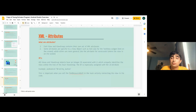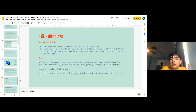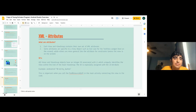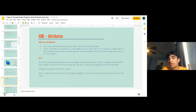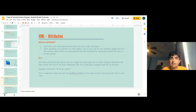XML attributes: each view and view group contains its own set of XML attributes. Some attributes are specific to a view object, such as text size for a text view widget. Others are more general, like constraint attributes that define where the view is on screen. Examples include text size or text font — you could set it to Arial or Times New Roman, and you can set the color. The most important attributes are constraints: if you just drag and drop buttons onto the screen, you don't know where they are. You have to constrain them so they are placed relative to other things.